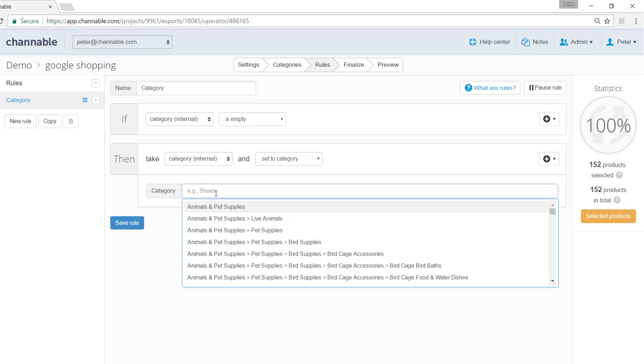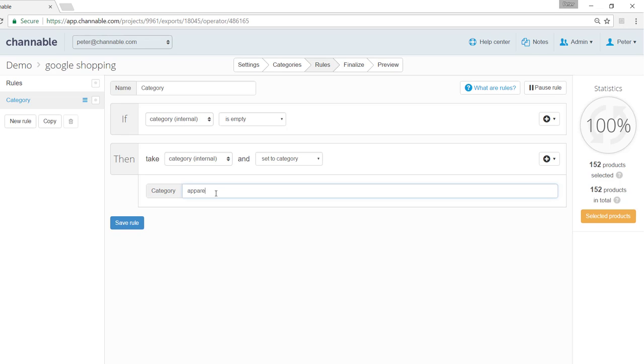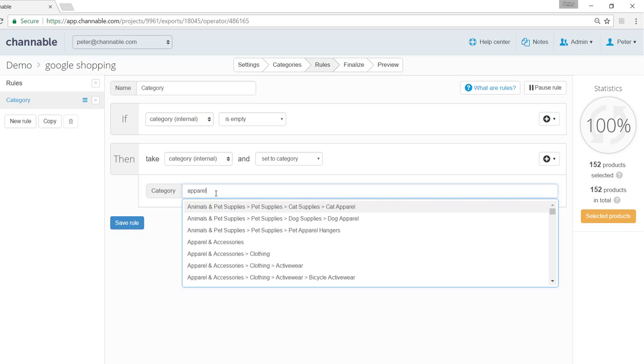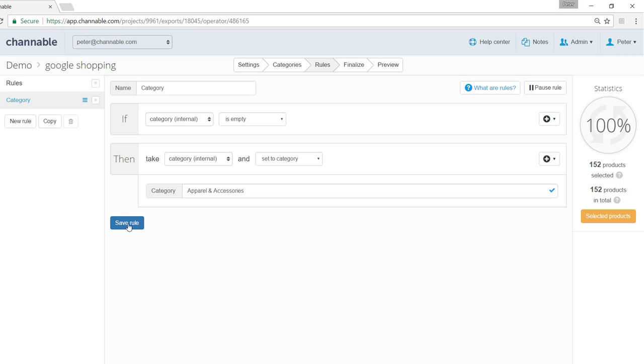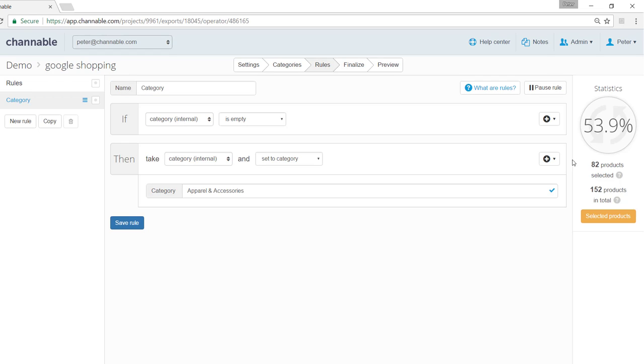And set a more general category to fill in the rest of the products. For instance we can say apparel and accessories. Save the rule and you can see that the remaining percentage of products will be set into the more general category apparel and accessories. This concludes the ways of categorizing your products. Thank you for watching.